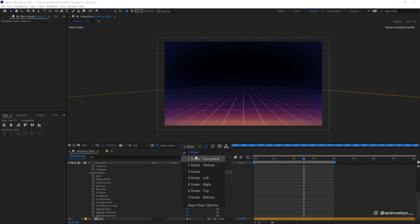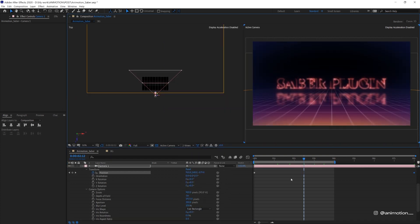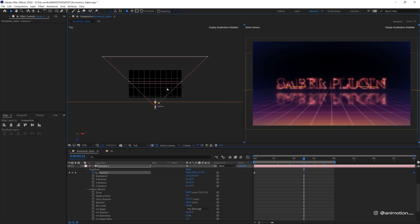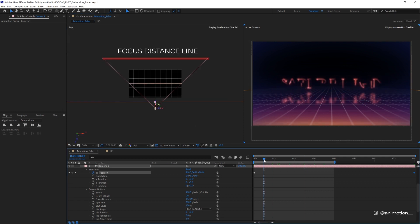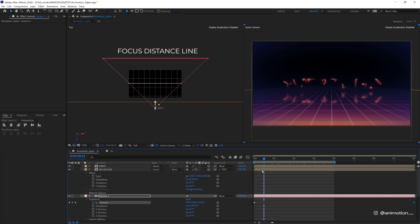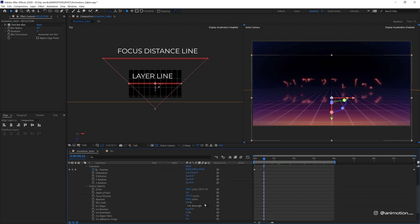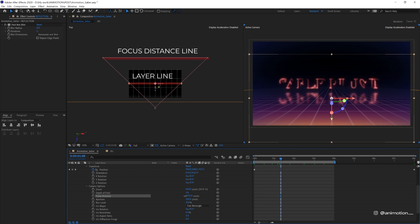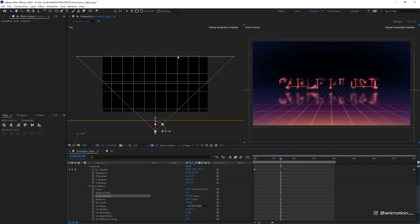Click on this and set your view to two views so that you can see the camera from two different angles. Then we want this line here, which is the focus distance, to be approximately aligned with this brown line, which is the layer. And basically just adjust the focus distance until it aligns with the brown layer line.